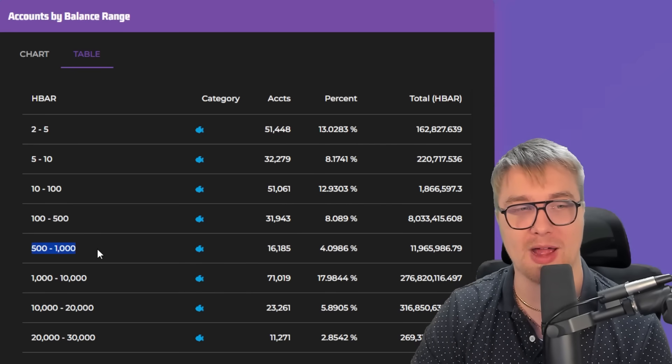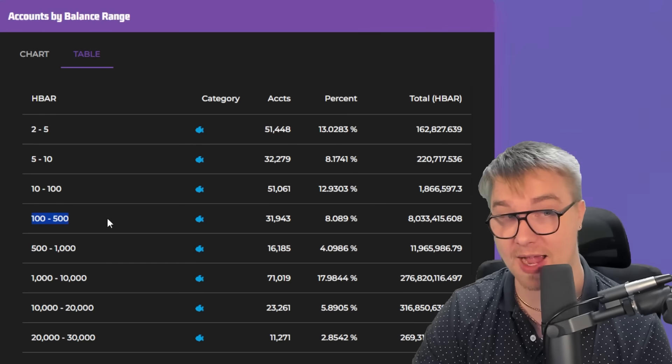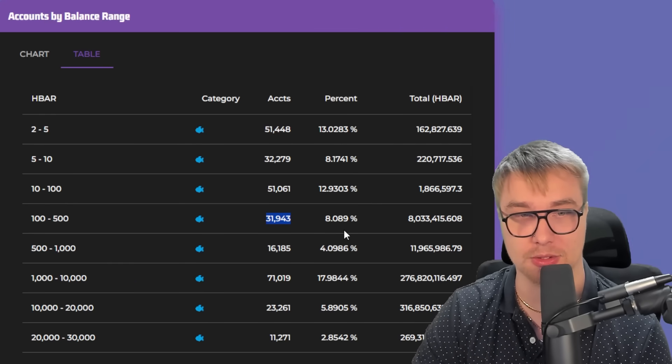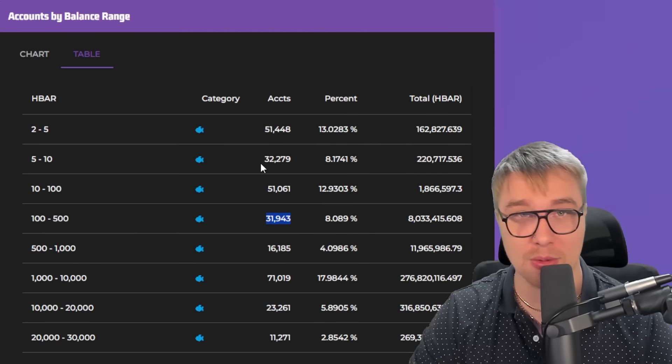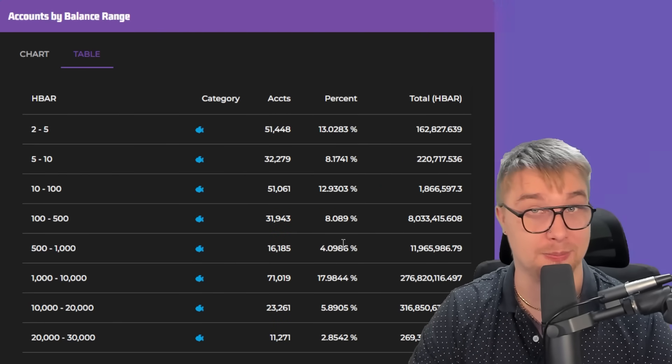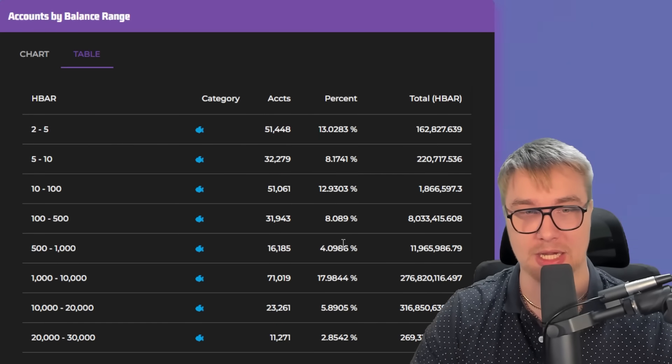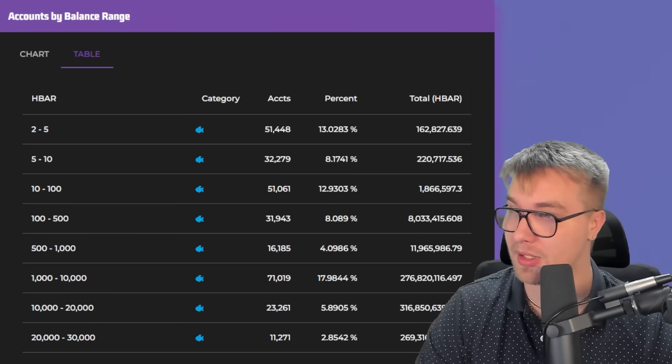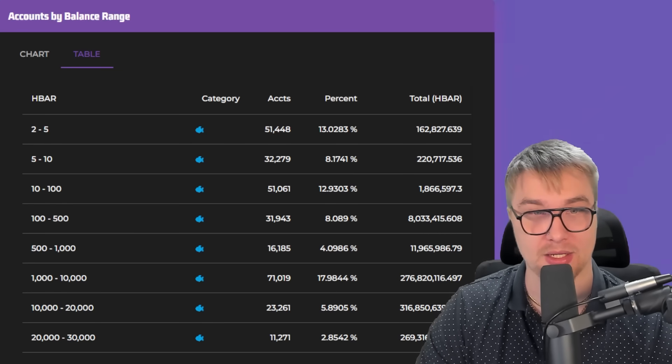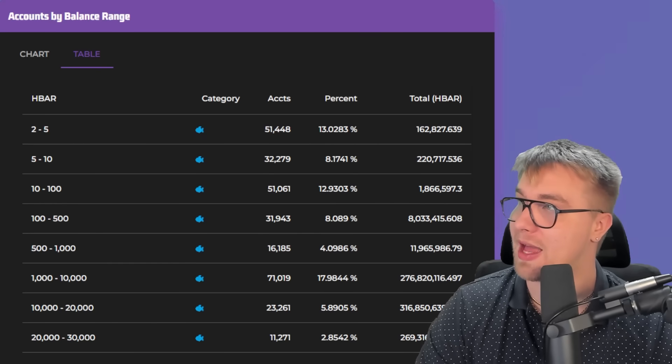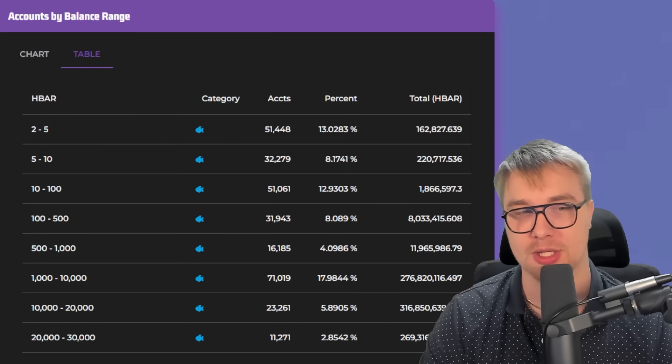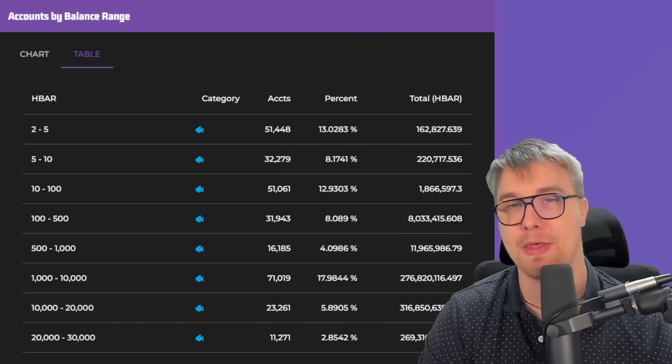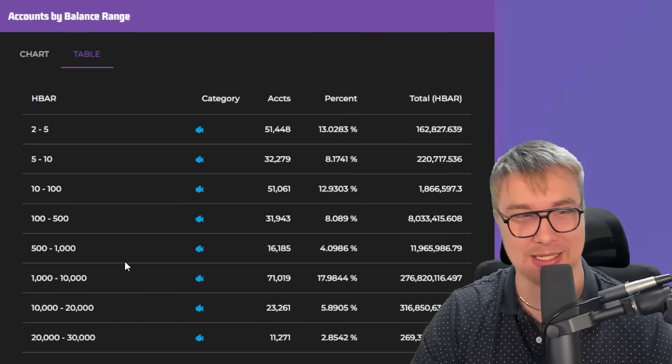And if we go to 500 to 1,000, there's 16,000 accounts, 4%. This means, ladies and gentlemen, the amount of individuals that hold HBAR that is below 1,000 accounts for the majority of all holders. We got 13% plus 8% plus another 13% plus 8% plus 4%. That is 46% of all HBAR holders have less than 1,000 HBAR. That is absolute insanity.